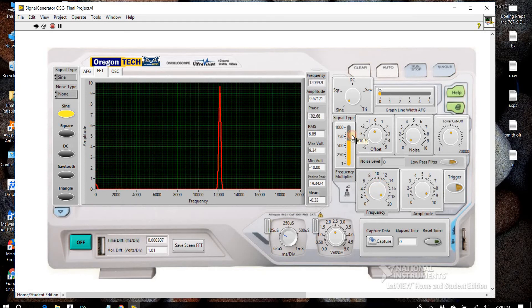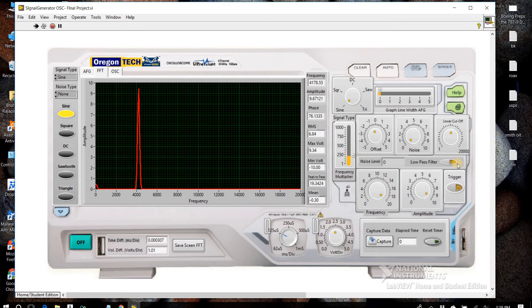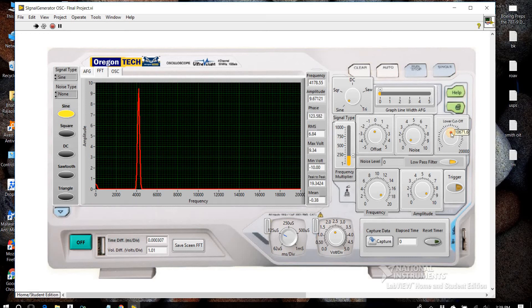We have a low pass filter. I'm gonna turn it on. I'm gonna set the low cutoff frequency around 10,000.